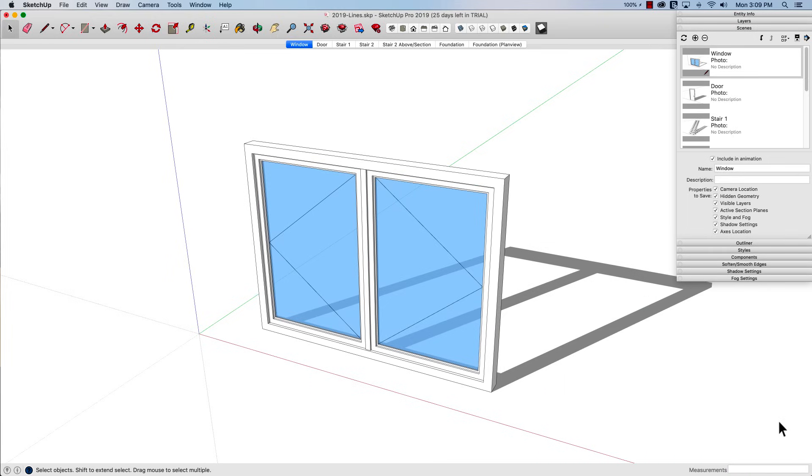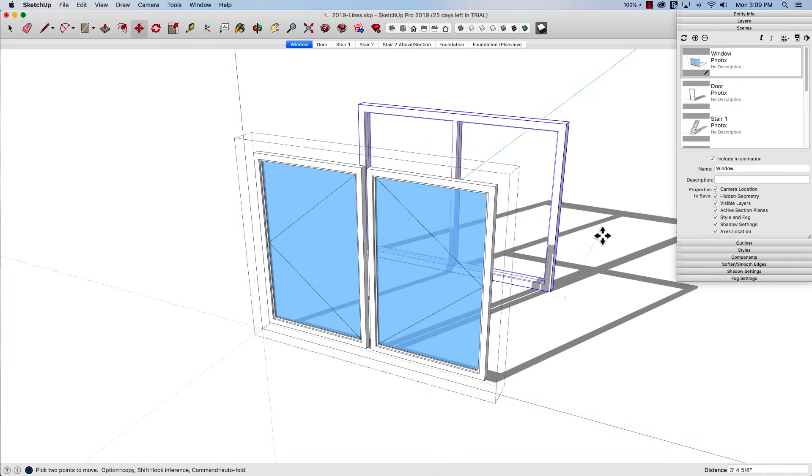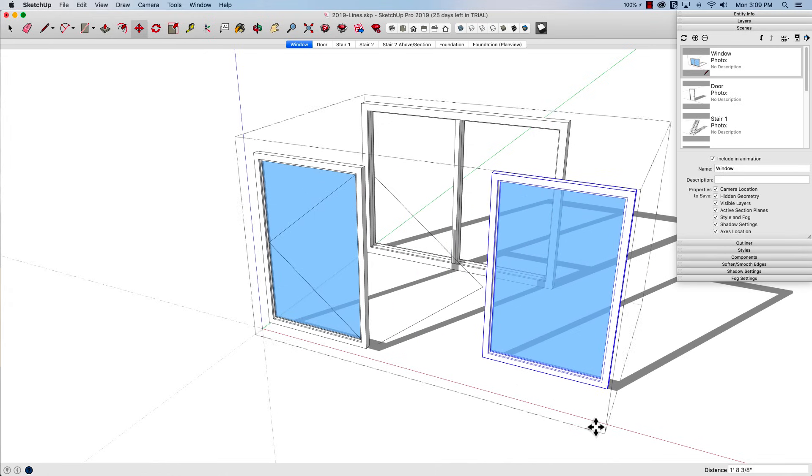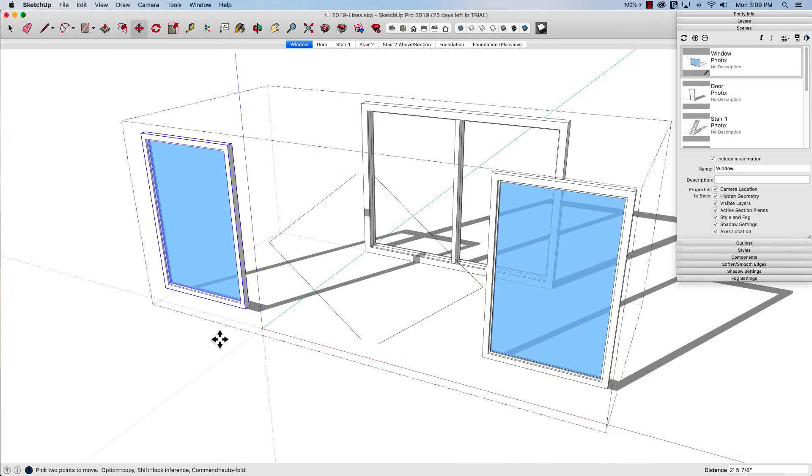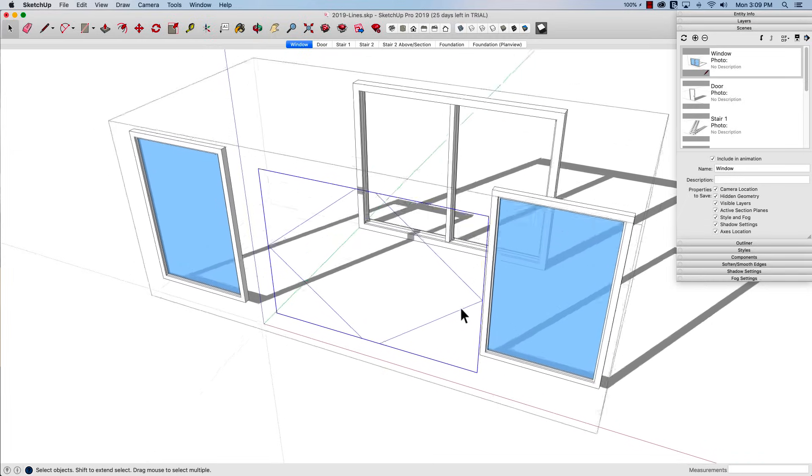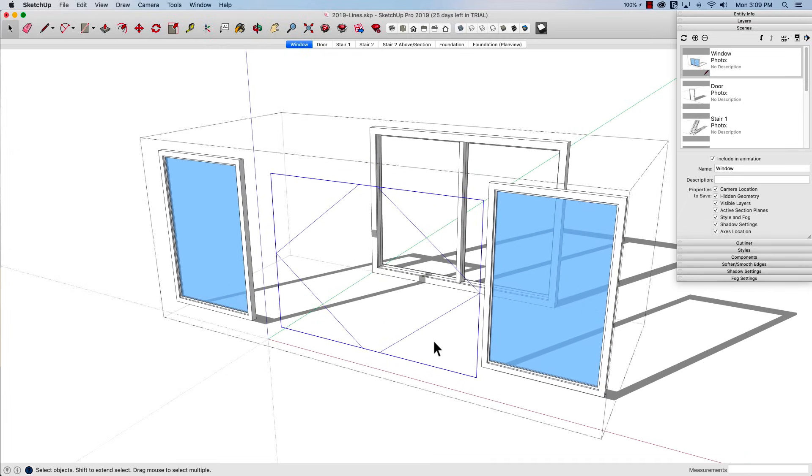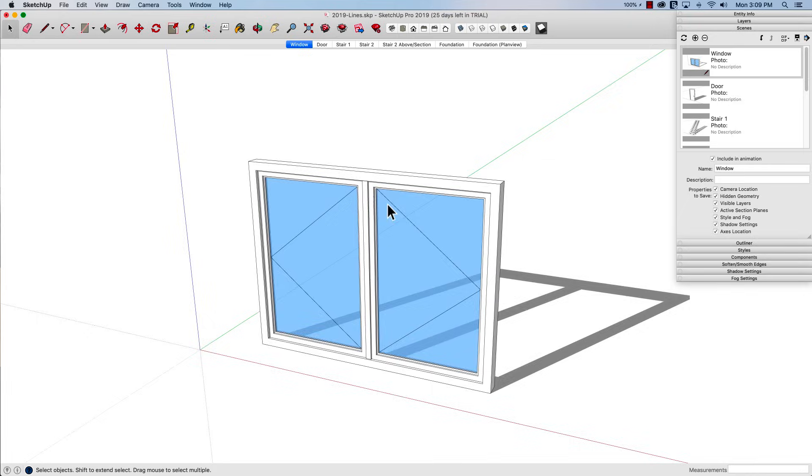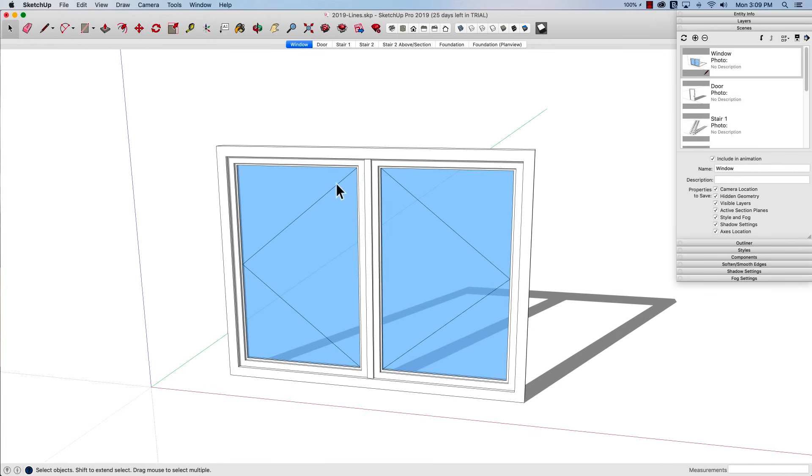So I have a model on the screen right now of a window. This window is in a group if I double click into that group you can see I actually have a bunch of different pieces. I have a frame out here, each of these window pieces is separate, and then of course I have some lines right here. The lines are what are really important in this particular model because what I want to do is as I look at it as one piece I want these lines to actually indicate the swing of the window.